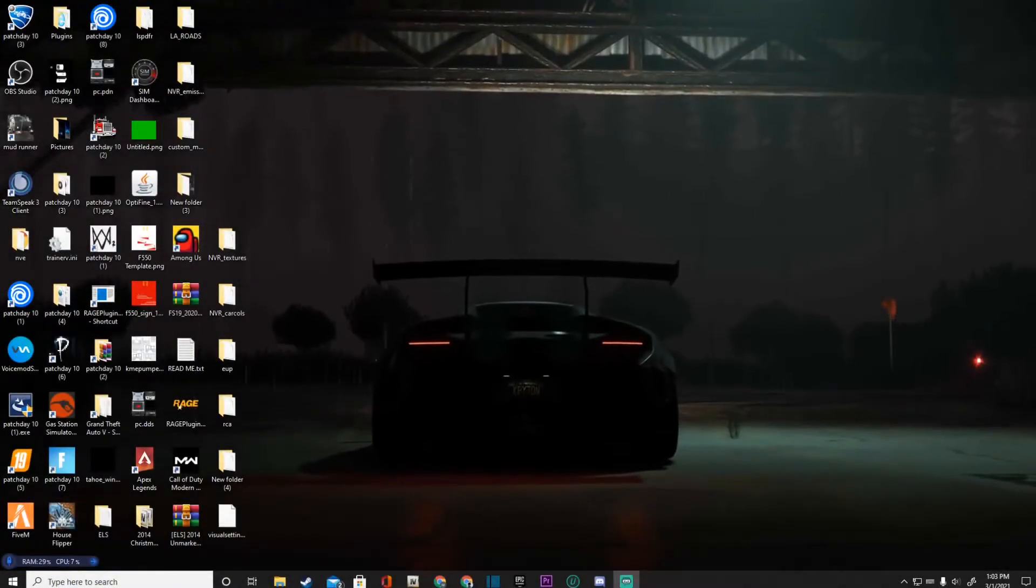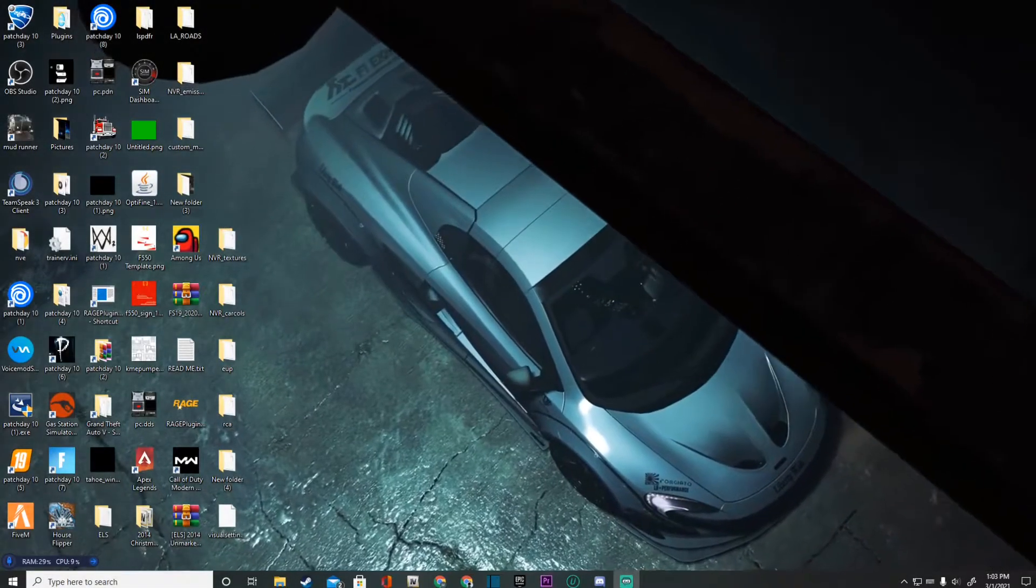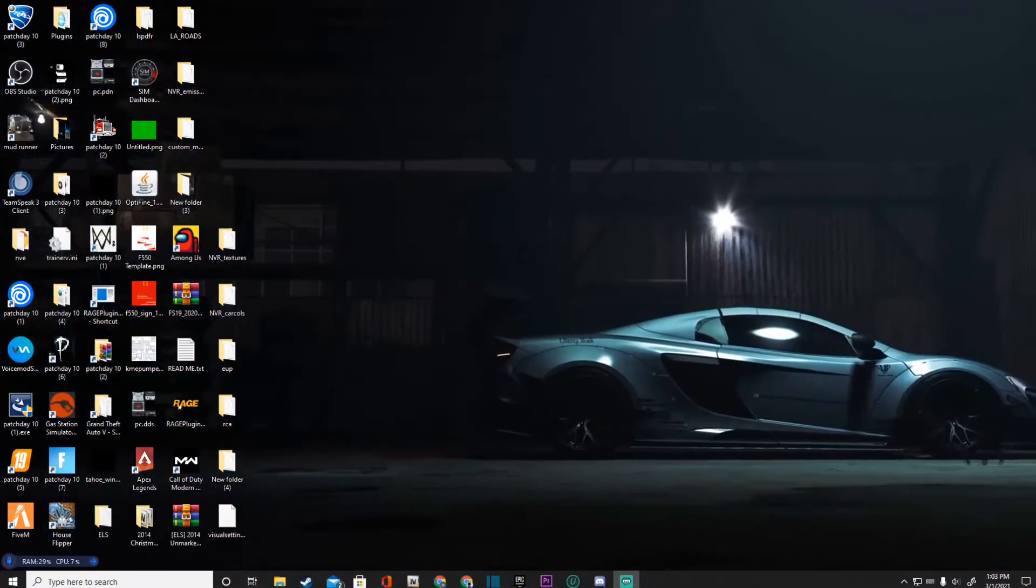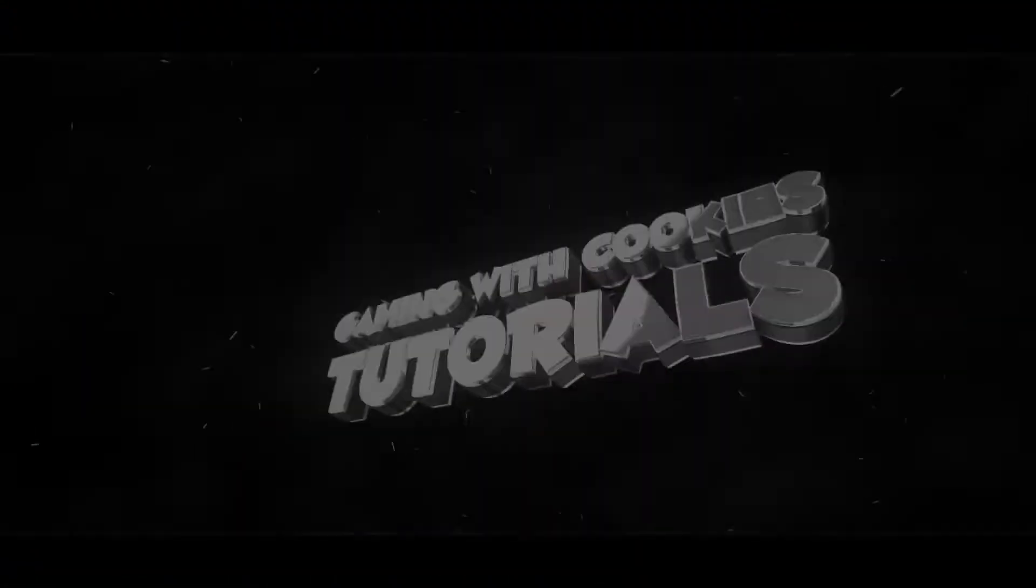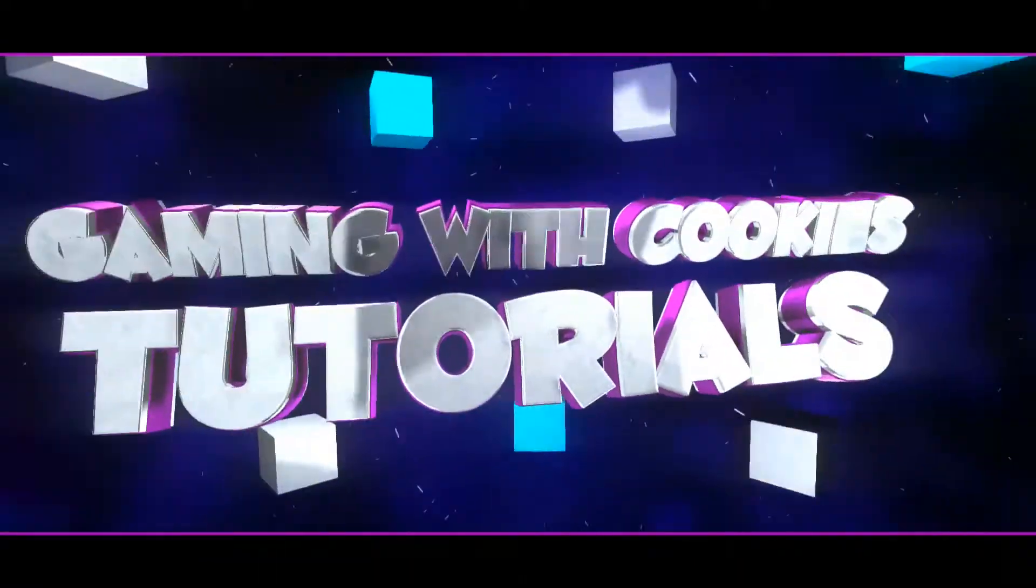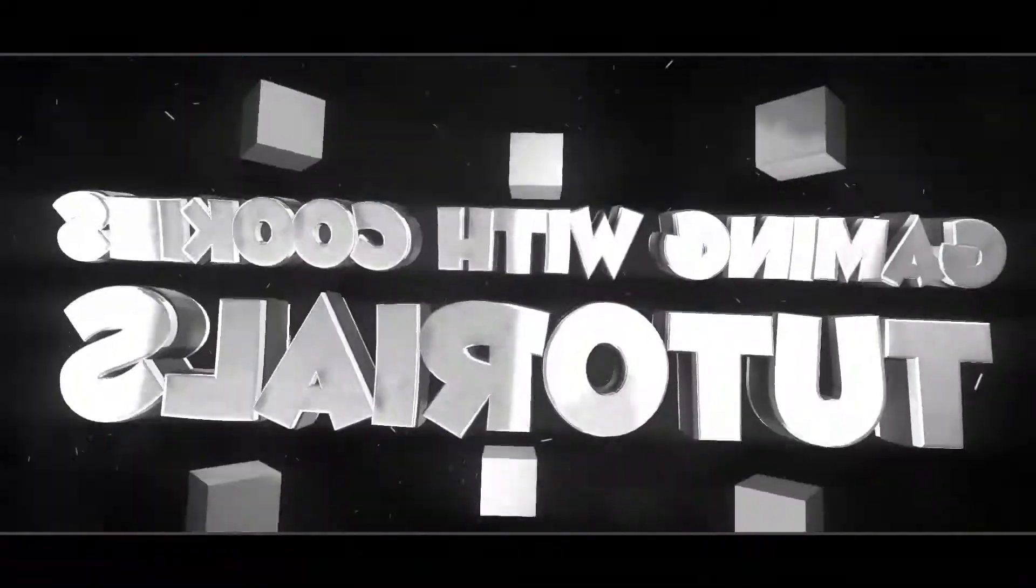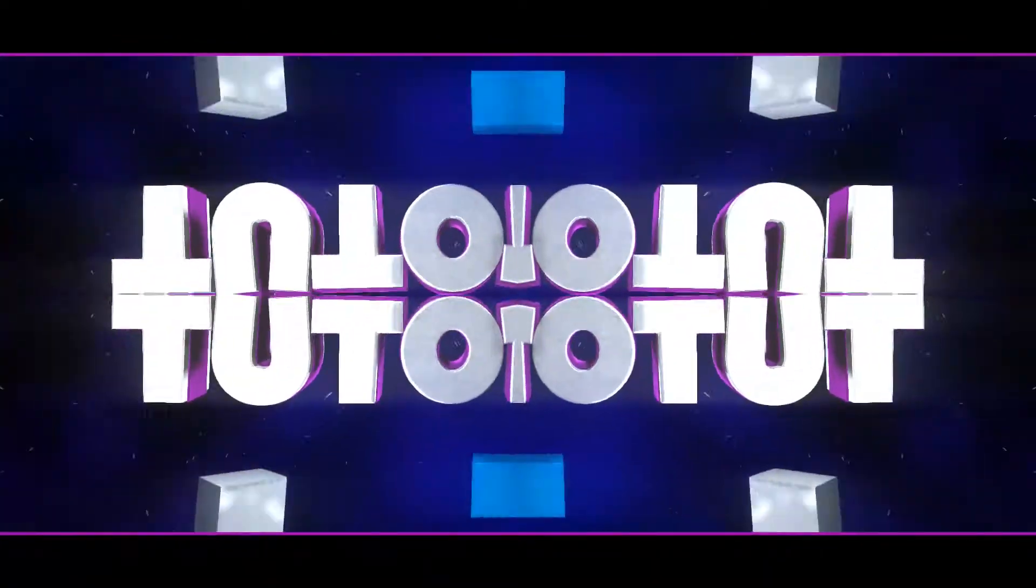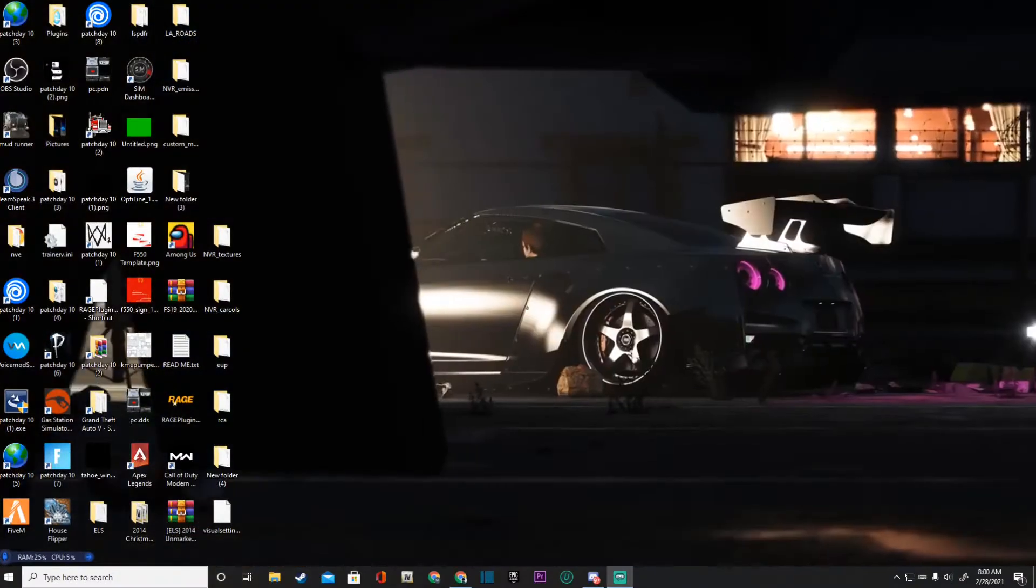What's going on guys? Welcome back to another Gaming with Cookies tutorial. I'm not gonna hold you anymore, let's get it. What is going on ladies and gentlemen, welcome back to another tutorial.